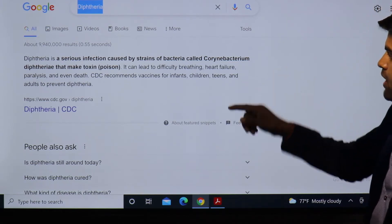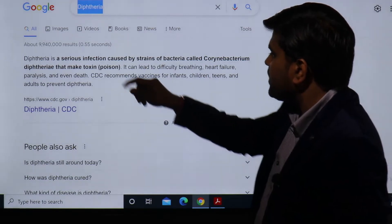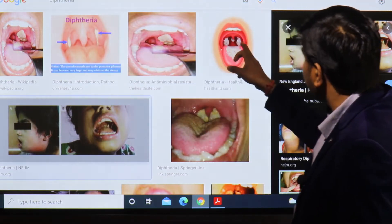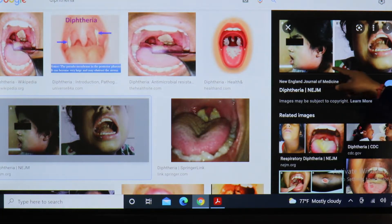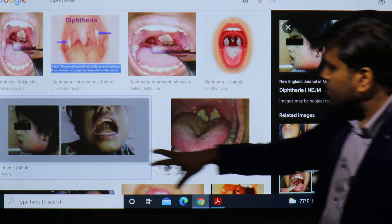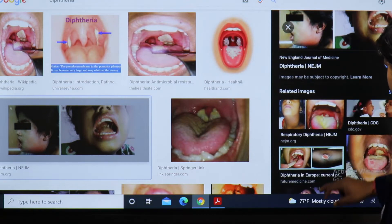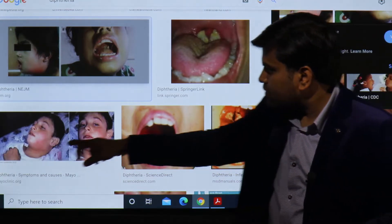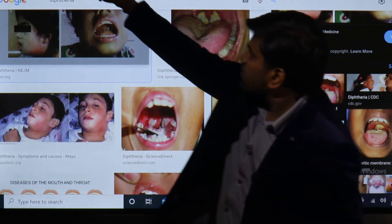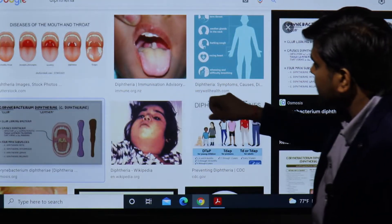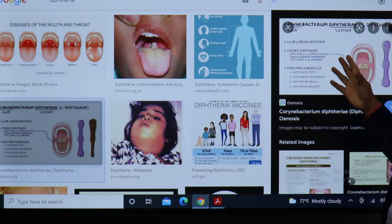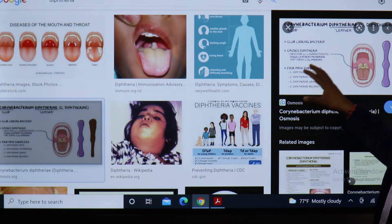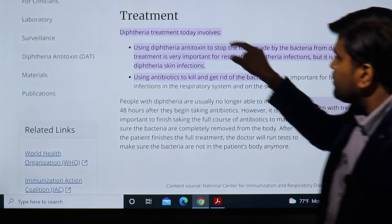Diphtheria is a serious infection caused by strains of Corynebacterium diphtheriae that make a toxin. It can lead to difficult breathing, heart failure, paralysis, and even death. The CDC recommends vaccines for children and teens to prevent diphtheria. You can see many pictures showing the pseudomembranous appearance and bull neck appearance. There are four species: Corynebacterium diphtheriae mitis, intermedius, gravis, and belfanti - gravis being the most deadly.